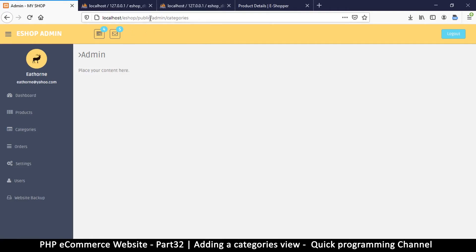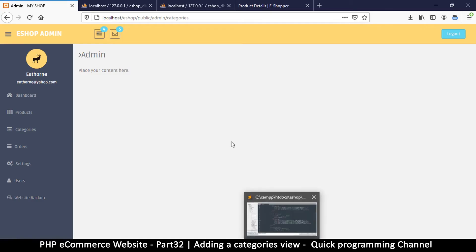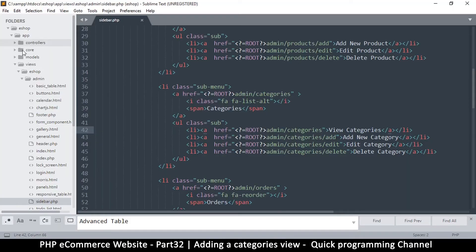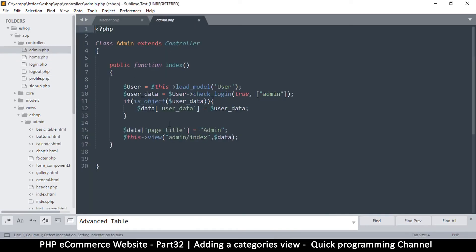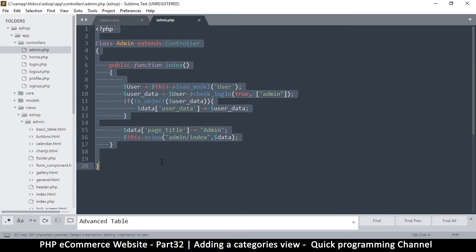If you remember what we said in the beginning about our router, the first name is the controller and the second one is the method. So let's see how this is going to interpret to 'categories'. In order to create a new page we always go to our controllers, so inside here we create a controller for it.